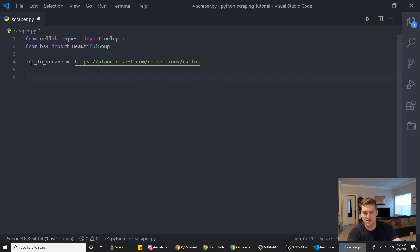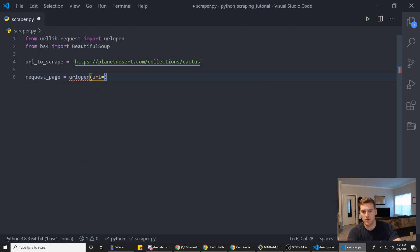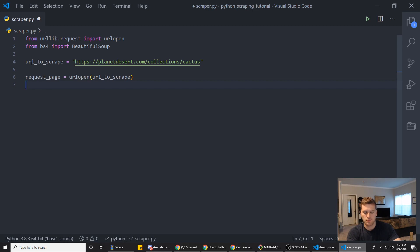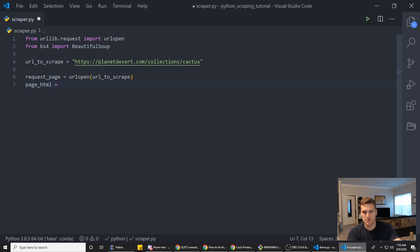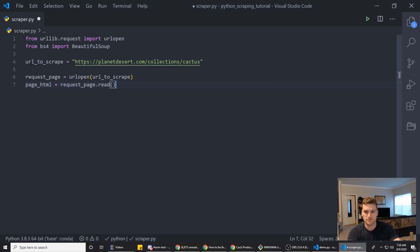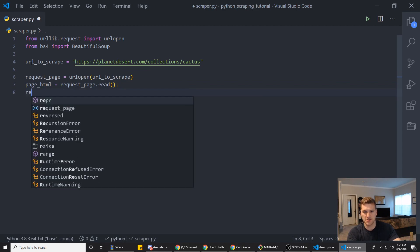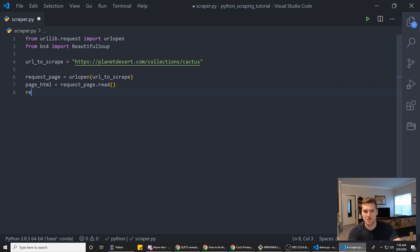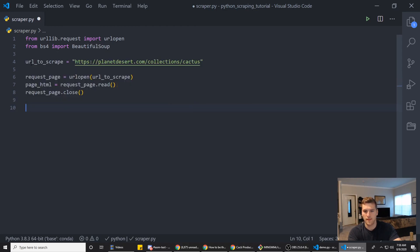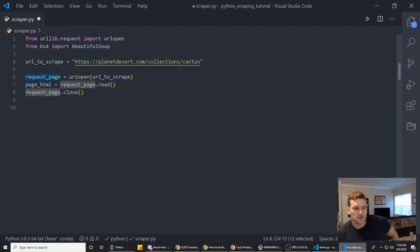Alright, next here we are going to request the page. So we are going to say, make a variable called request_page. And we will say URLopen and then pass in the url_to_scrape. And then we want to read the response. So we will say page_html equals request_page.read. And then we need to close the response. So we'll say request_page.close. And what this is doing, this is going out, getting the page, reading the information and closing the request for us.